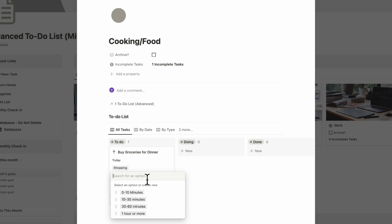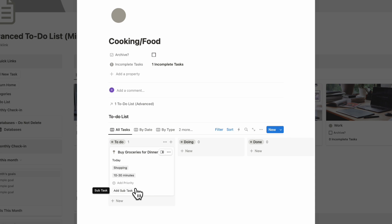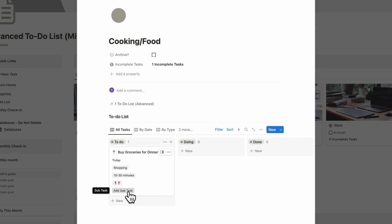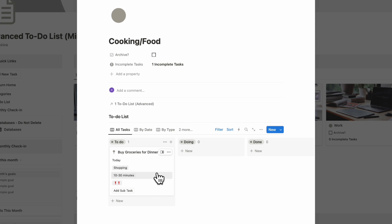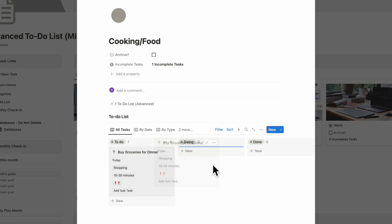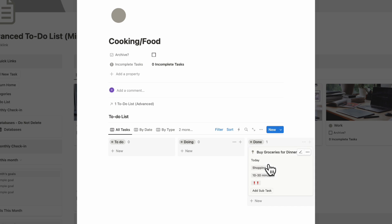You can choose the duration — how long this is going to take — so maybe 10 to 30 minutes, and you can add a priority as well. We also included a subtask option. Sometimes to-do list tasks can be bigger, so you can add subtasks to break them down further. You'll see the incomplete task count updates as you move tasks from to-do to doing and then to done.